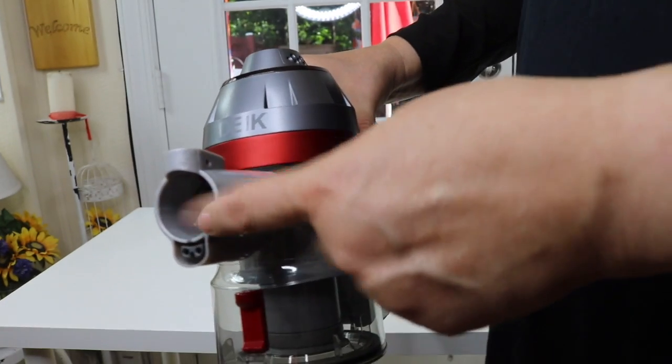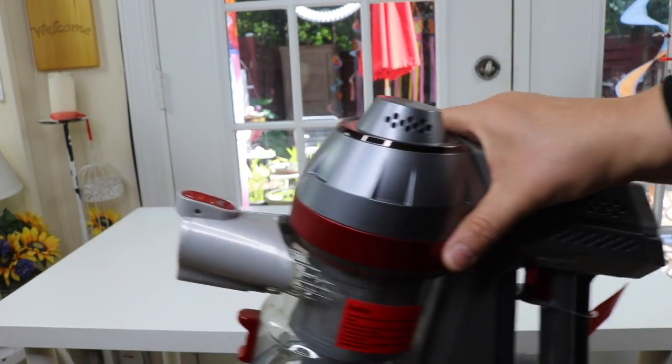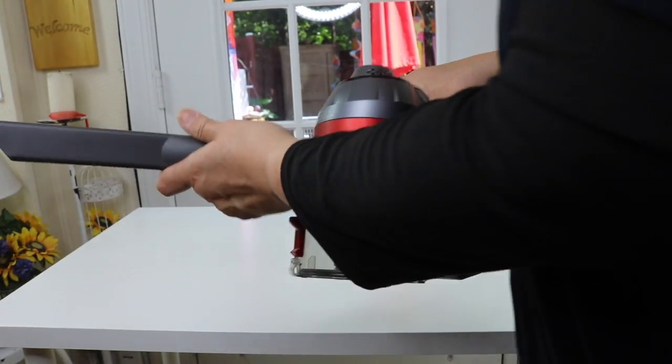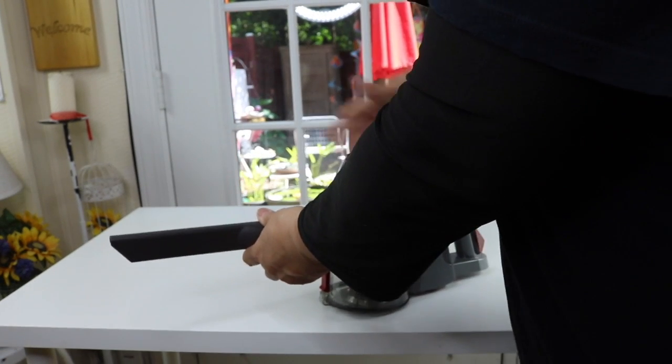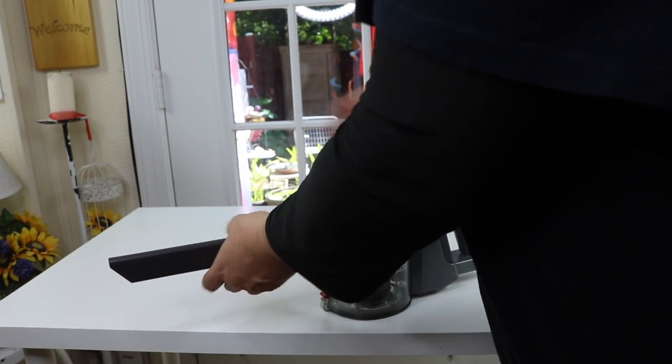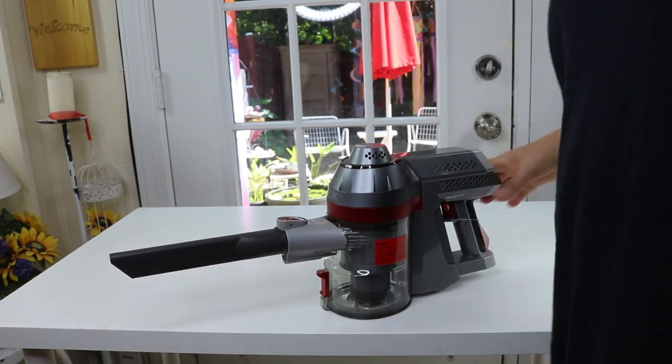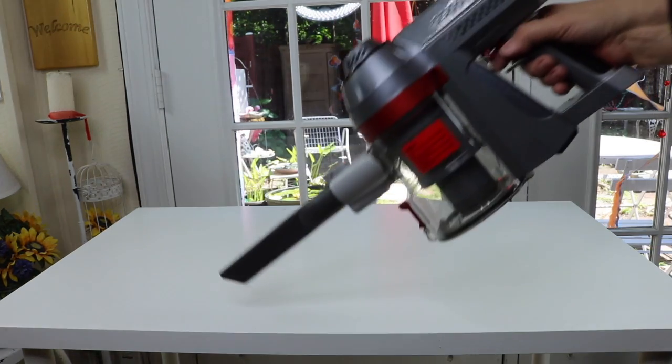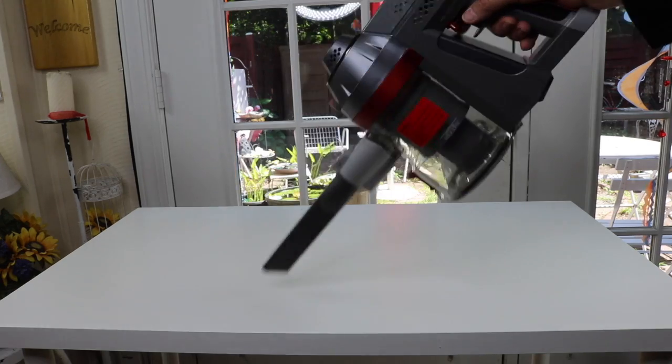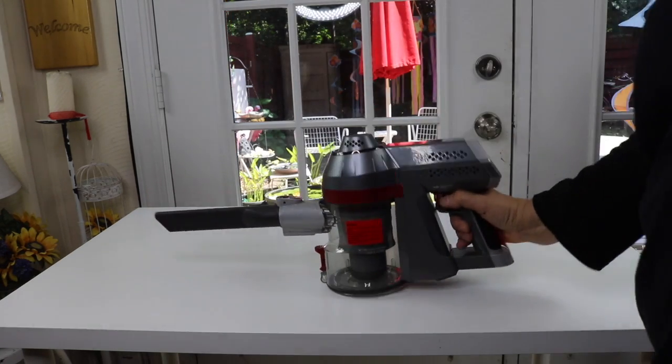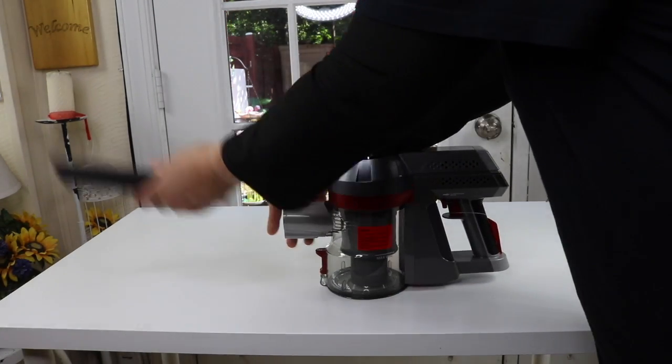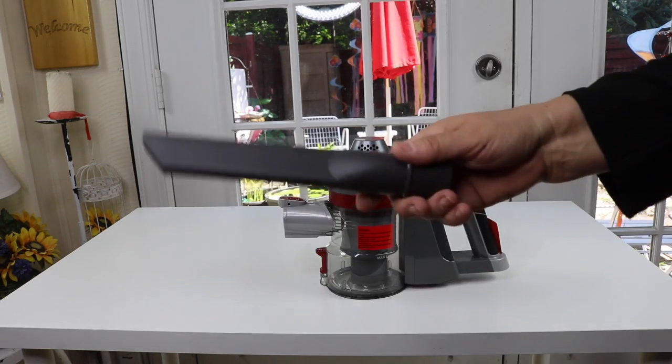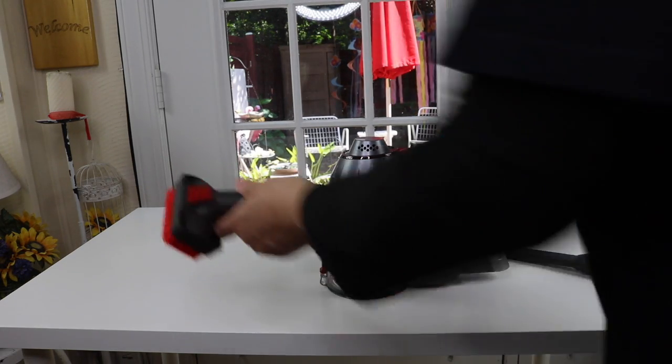So this is where the suction is. Say I want to use this crevice tool. Rod release. Hear that click? That clicked in. And then I can go ahead and use it like that. And now when I want to not use it, then I do like that. That's pretty handy.